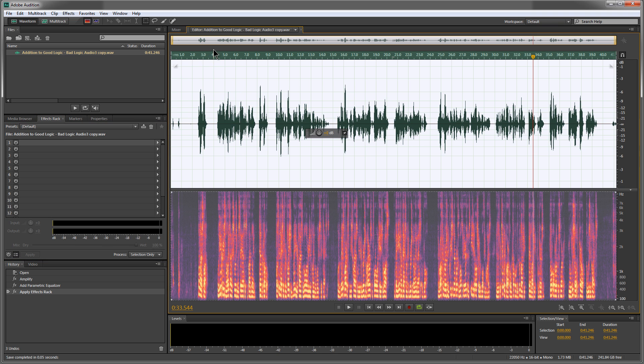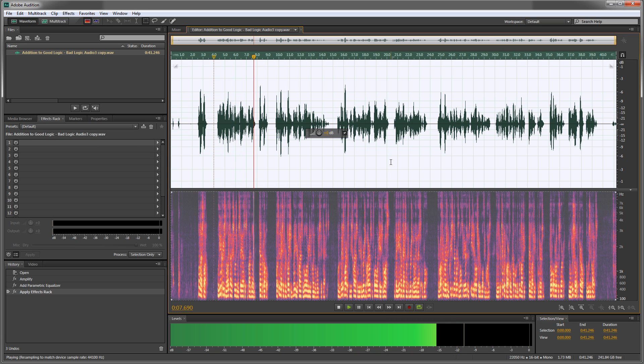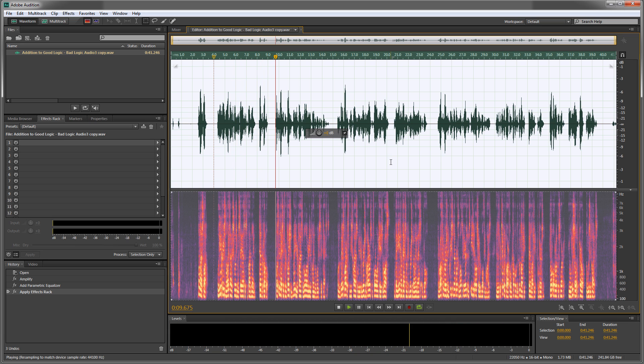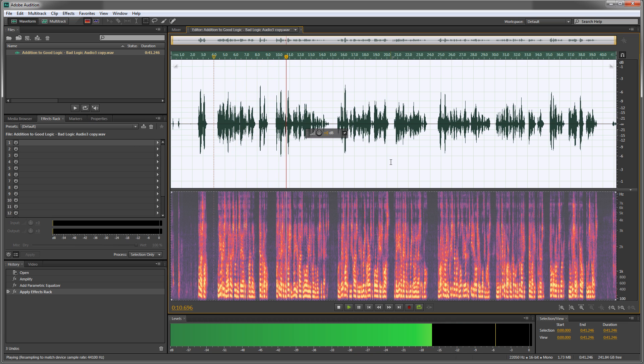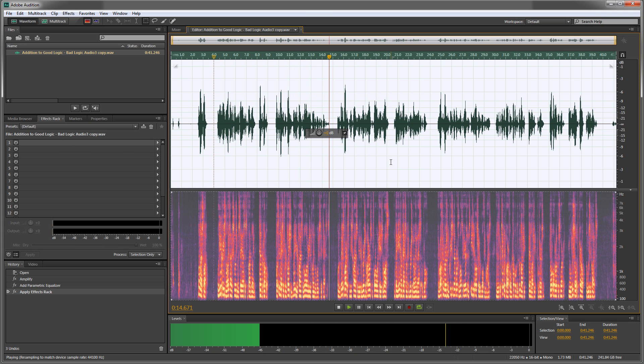Now listen to it. [Corrected audio plays: 'With the increase in the lifetime exclusion of estate assets to five million, ten per couple, plus indexing for inflation, many of your clients will no longer need a plan to avoid estate taxes.']